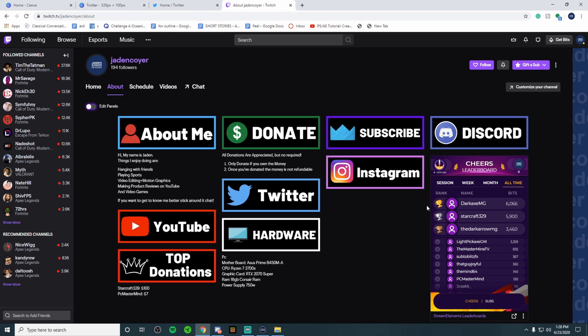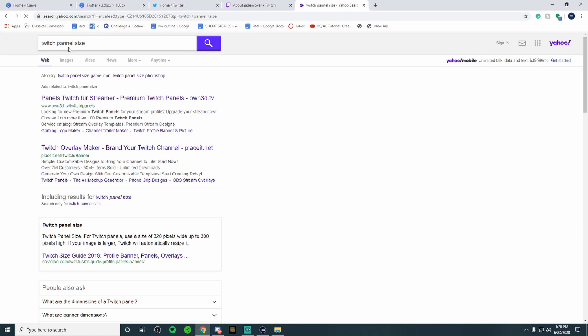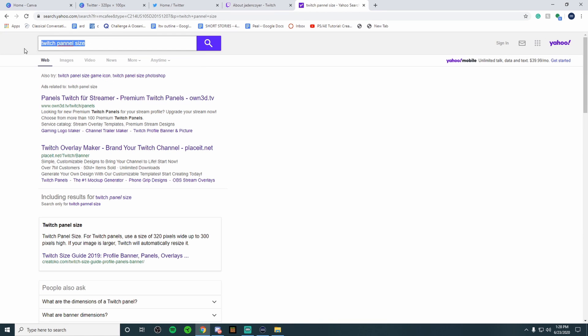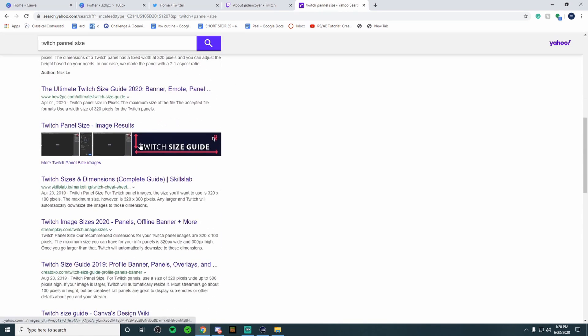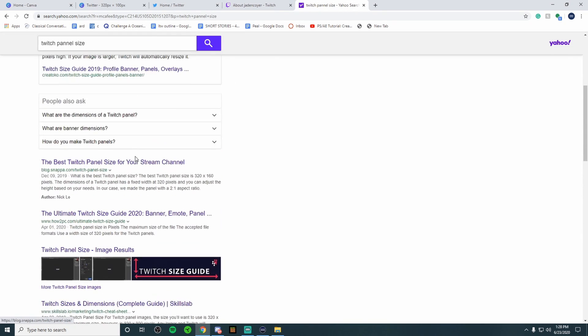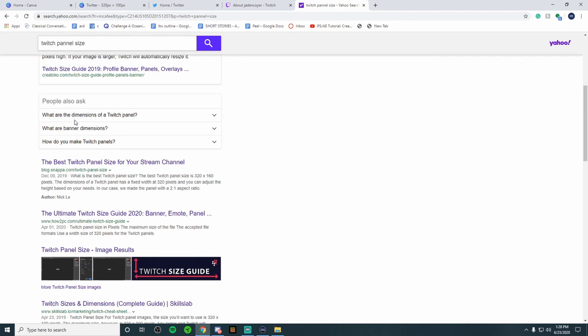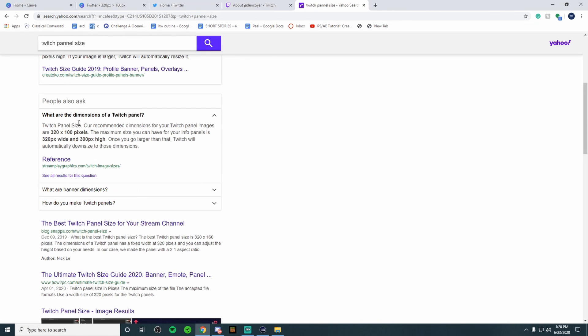Let's get started. I looked up on the internet Twitch panel size and if you scroll down just a little bit and go to what are the dimensions of a Twitch panel, right here it says 320 by 100. This is very important to figure out what the size of something you're designing is because you don't want to design something that's too big or too small because it wouldn't fit.